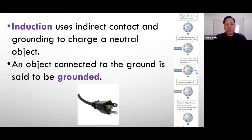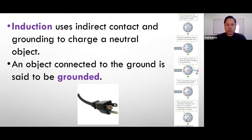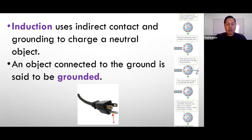An object connected to the ground is said to be grounded. Many appliances with computer chips inside don't want to build up a charge, so they are grounded. That is what the third prong is in a plug — it is for grounding. It goes through the wiring in a house and is rooted somewhere in the foundation so that extra charges can go into the ground, which is why it's called grounding.